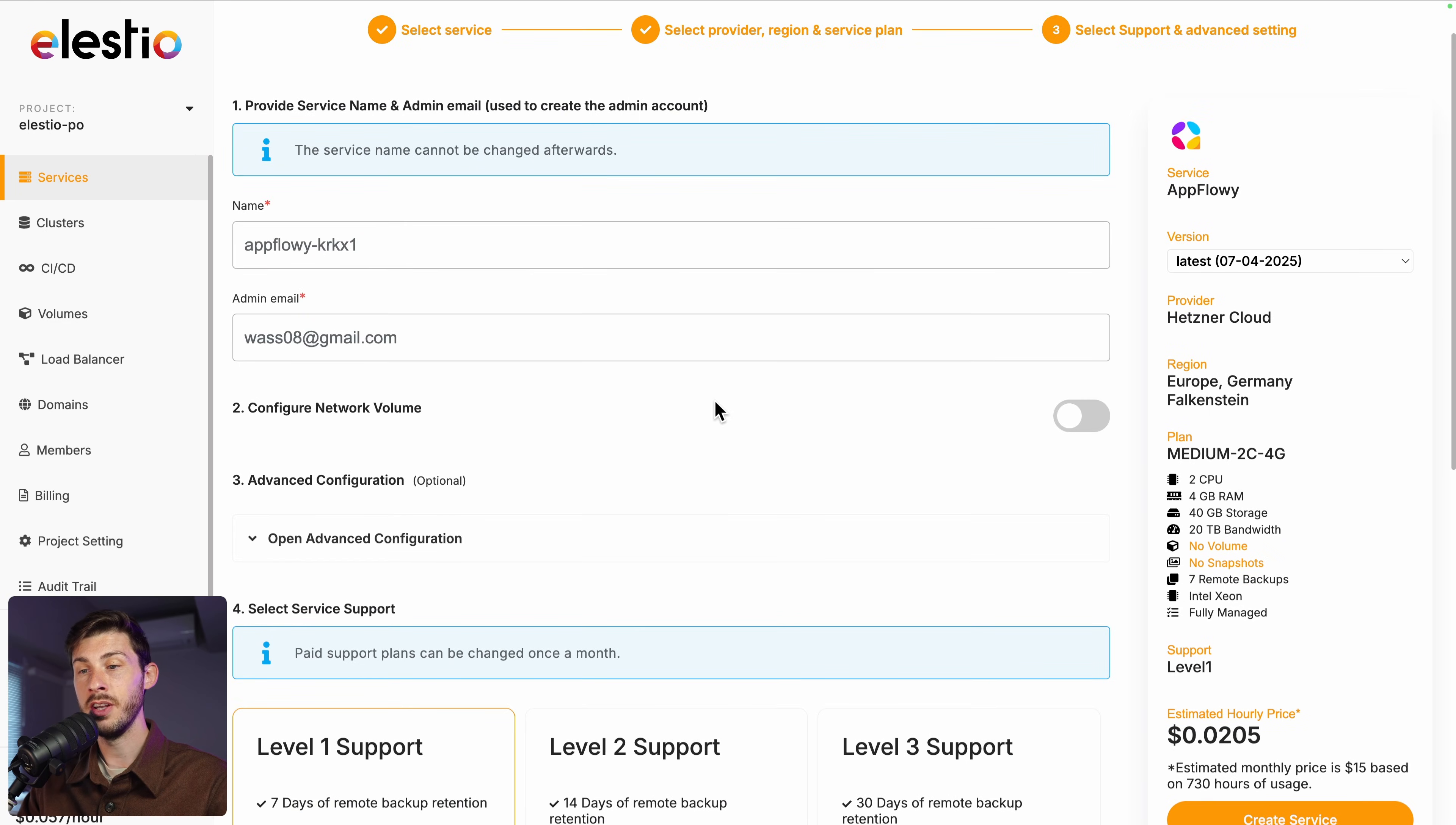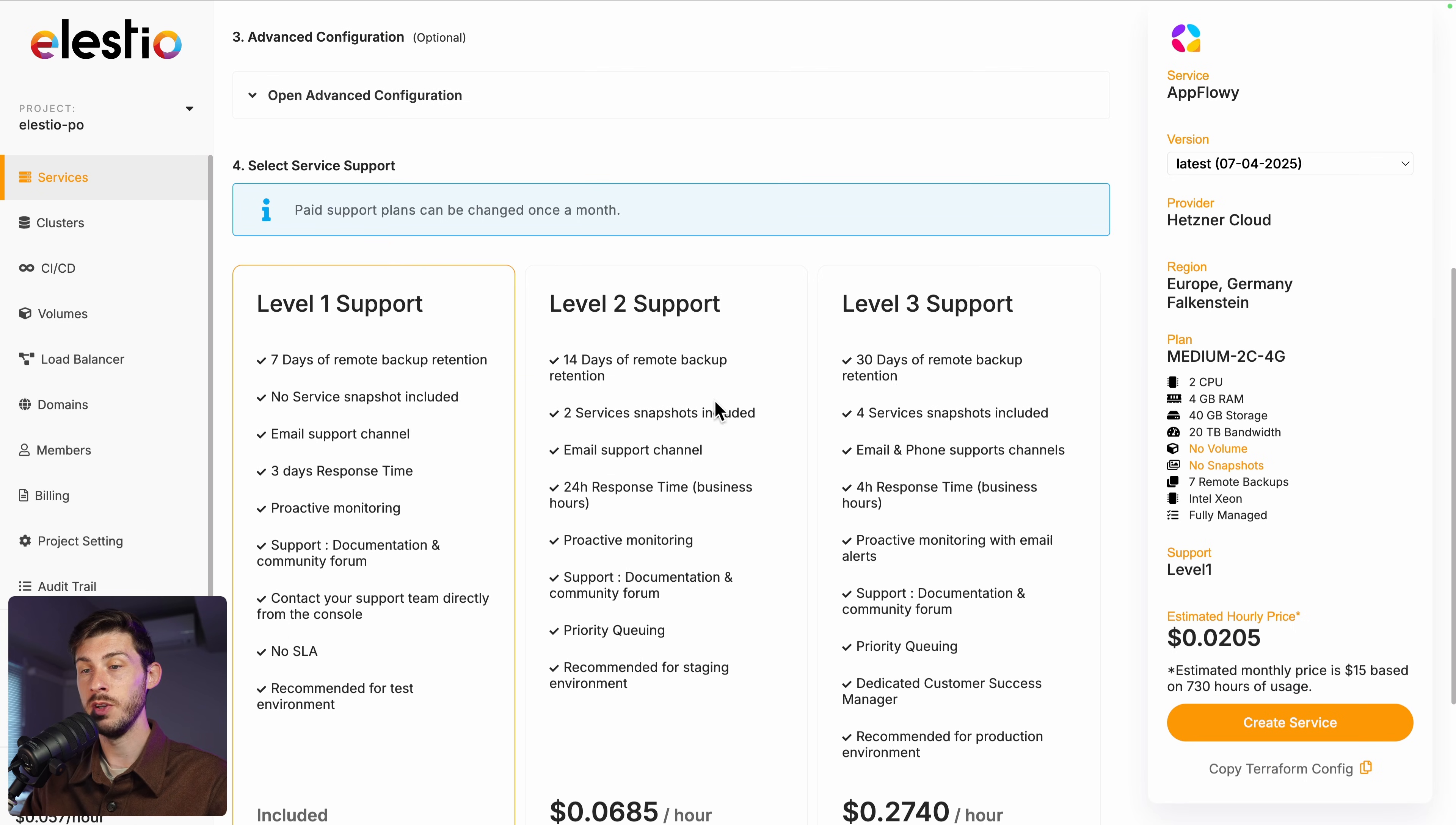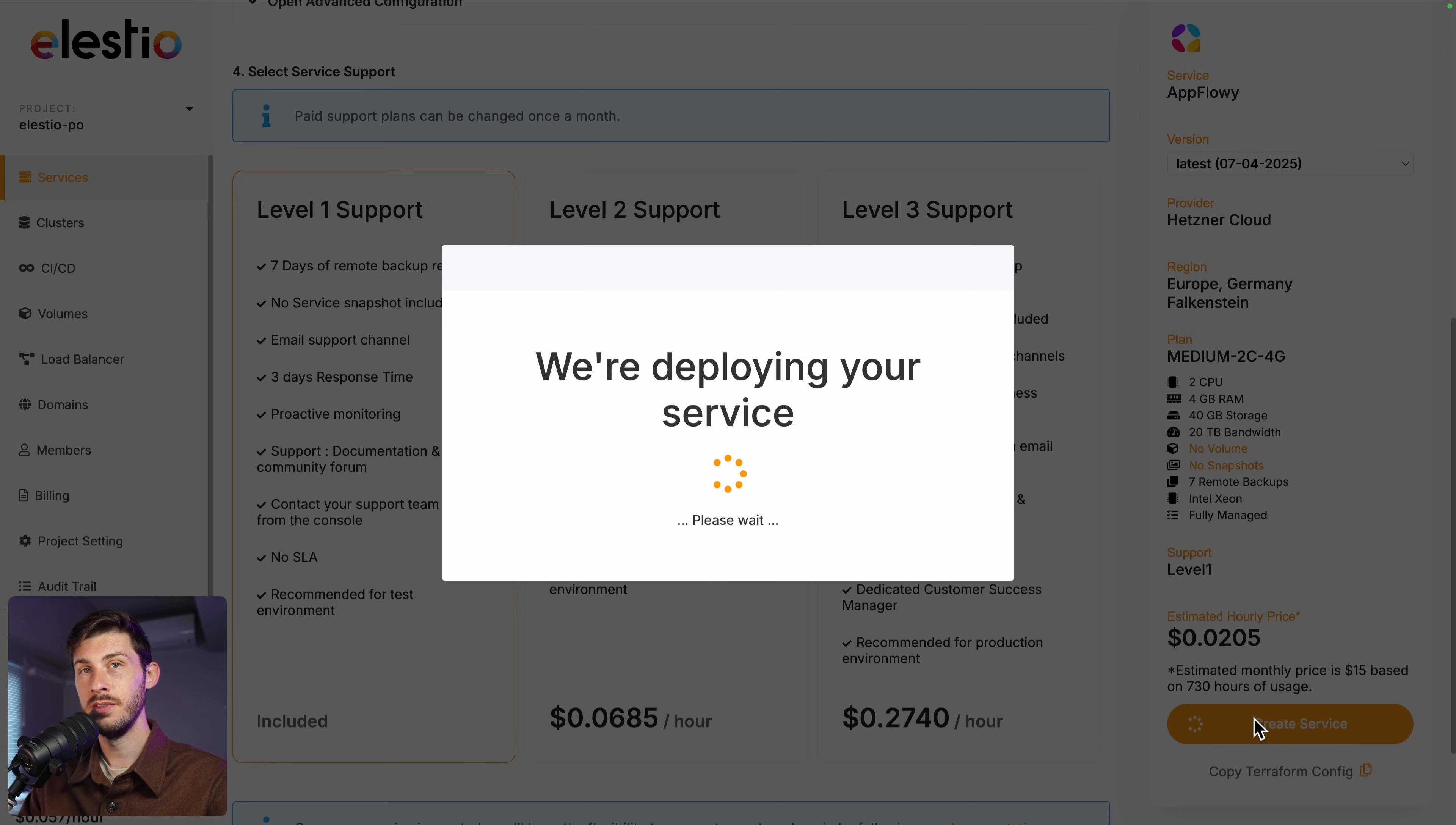From here you can adjust more advanced settings, choose between different levels of support. And once you are ready, hit create service.